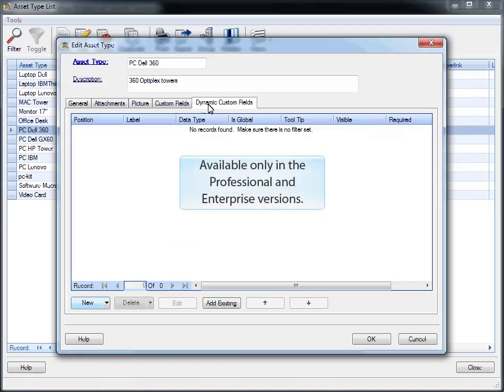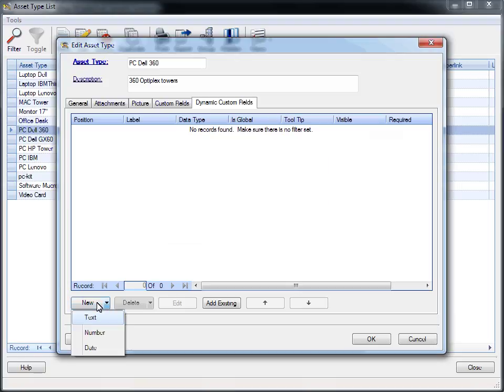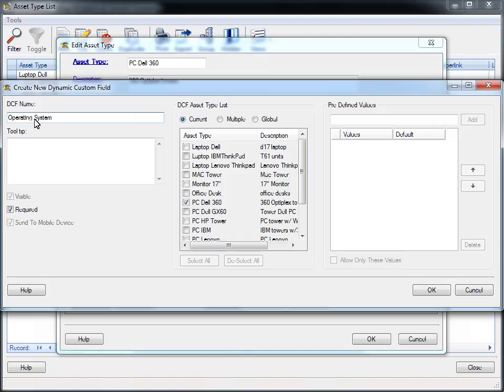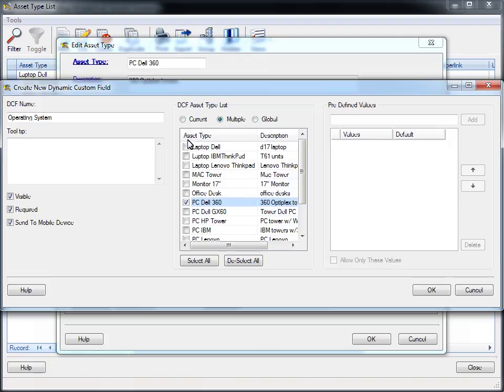Click New at the bottom, and select what type of field you would like to create. Name the field to be created, then choose the asset types this field should apply to. You can select only this current type, select Multiple to check the box for as many types as apply, or you can choose Global and it will apply to all of them.